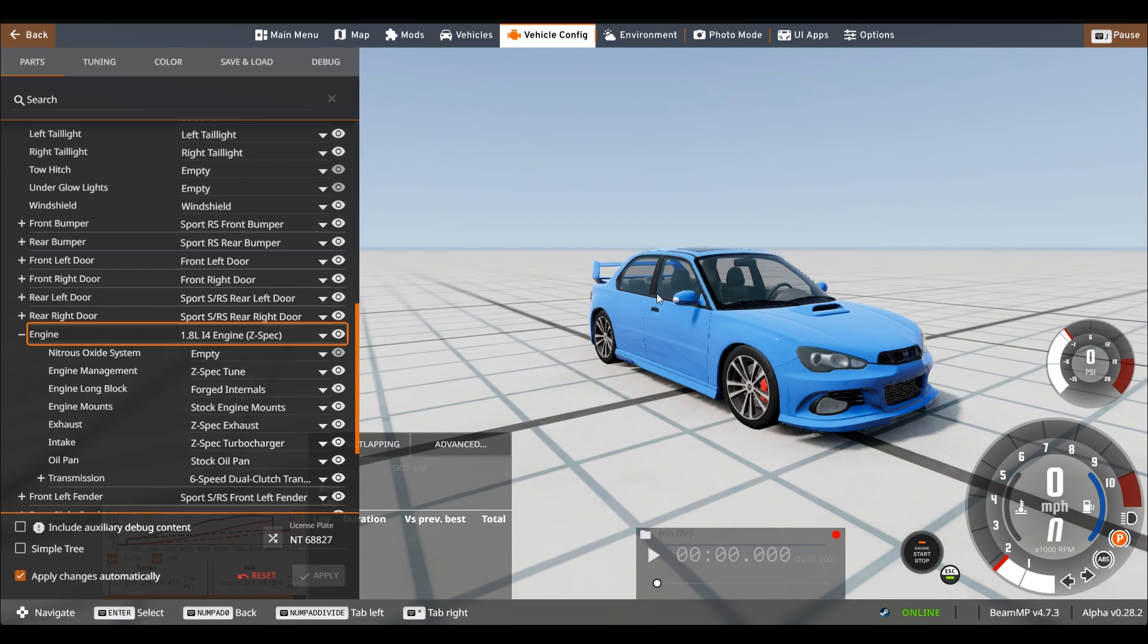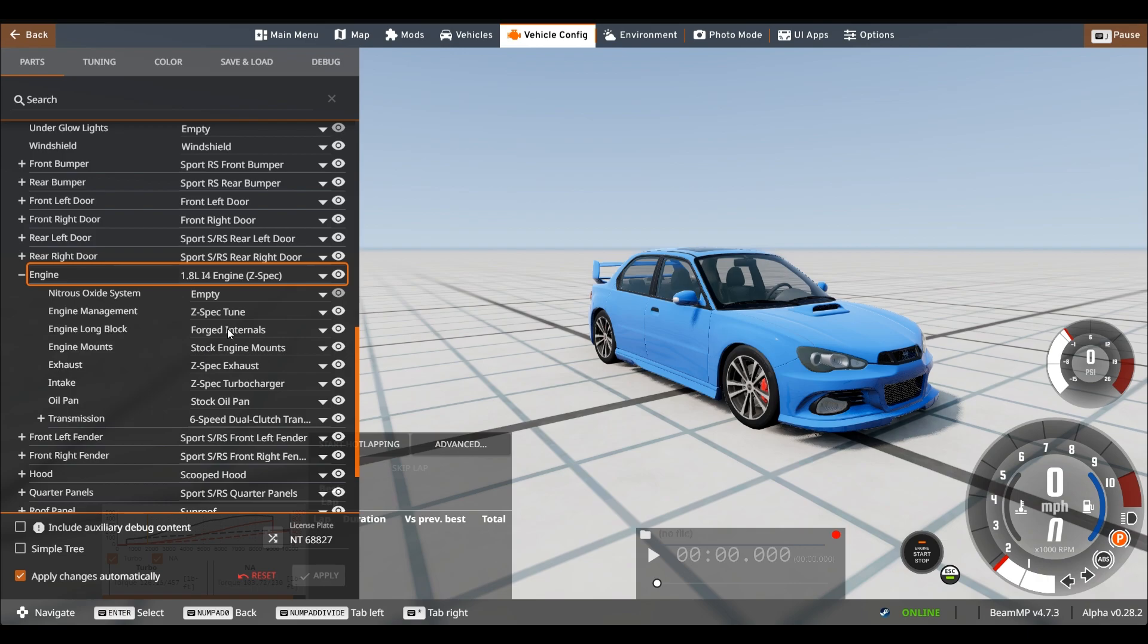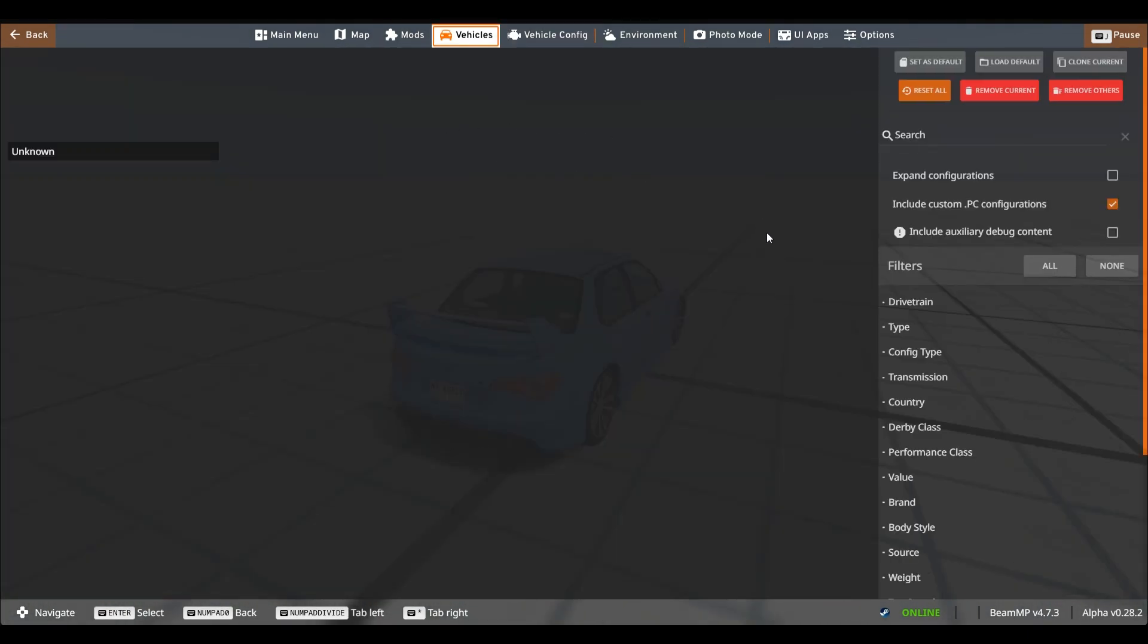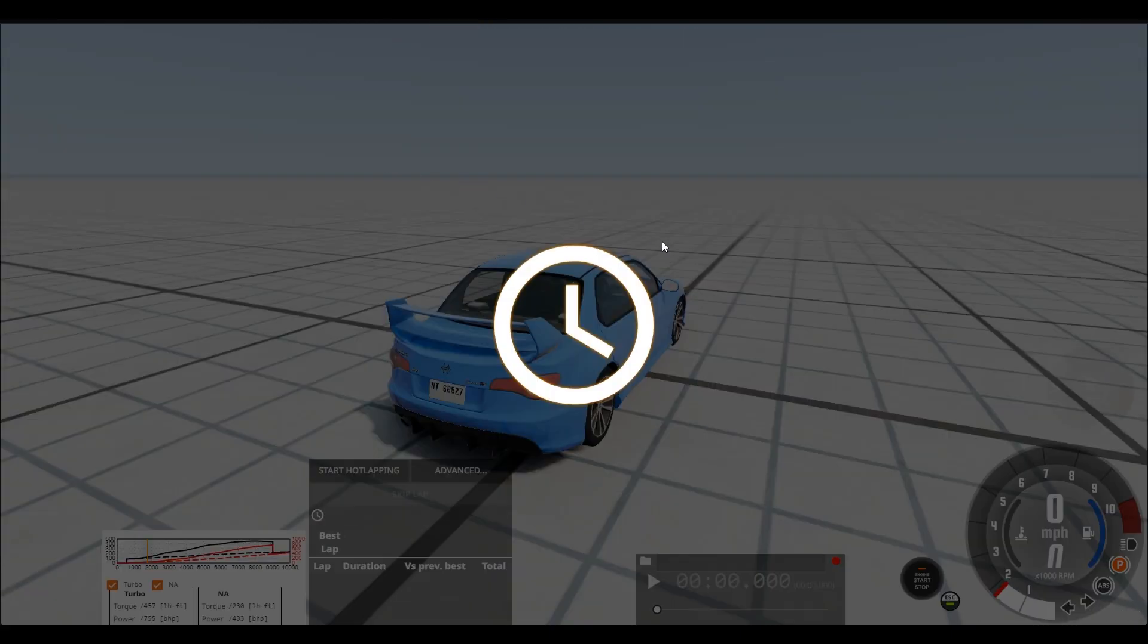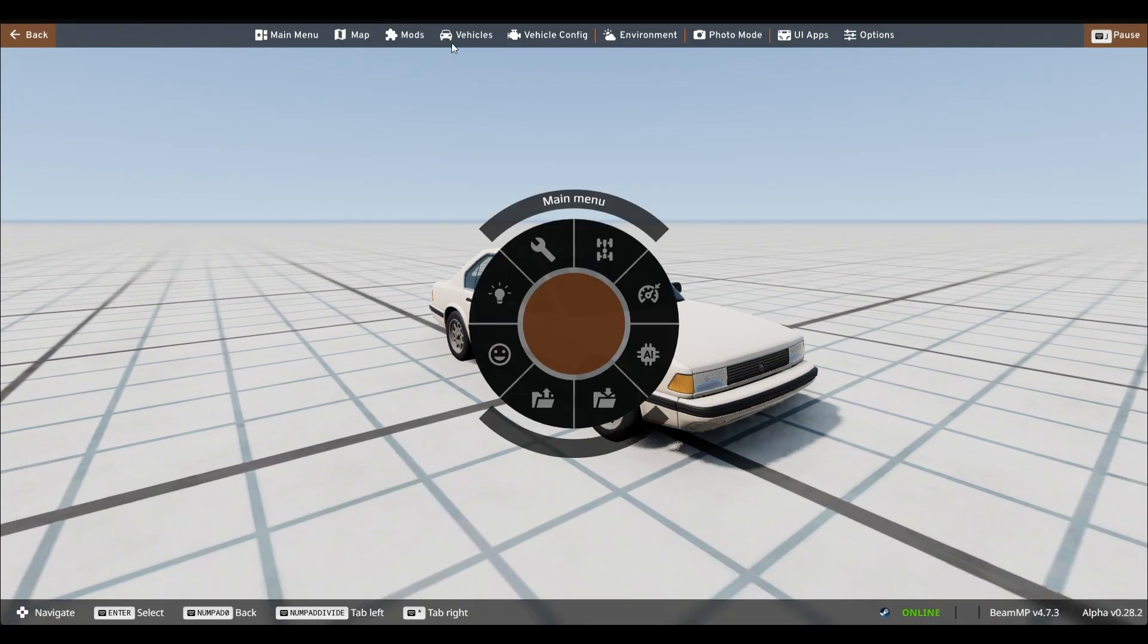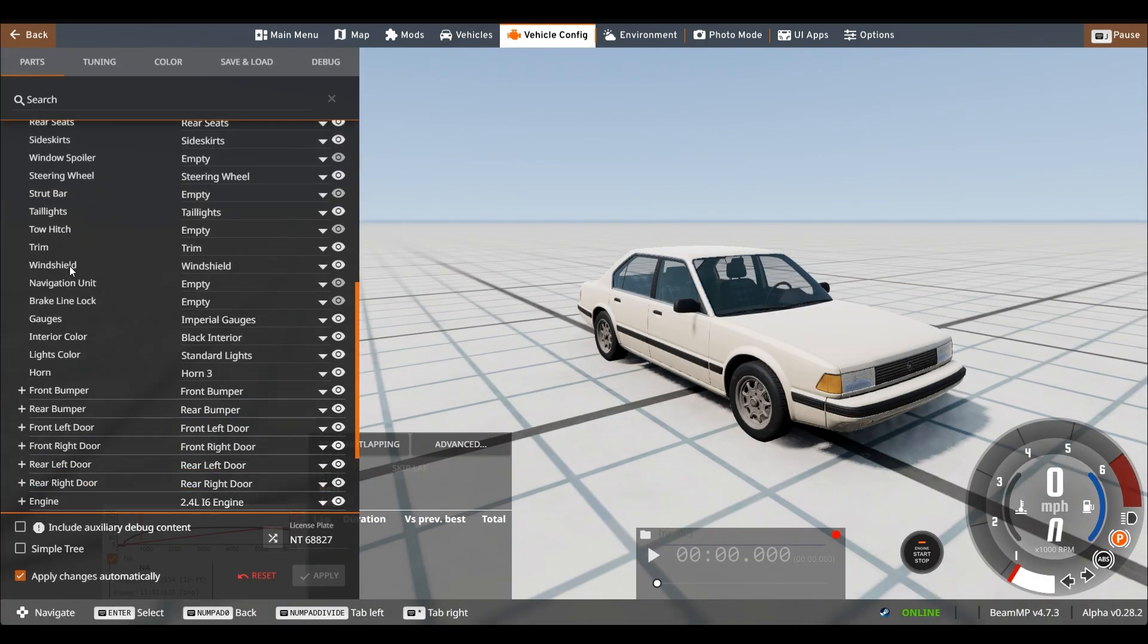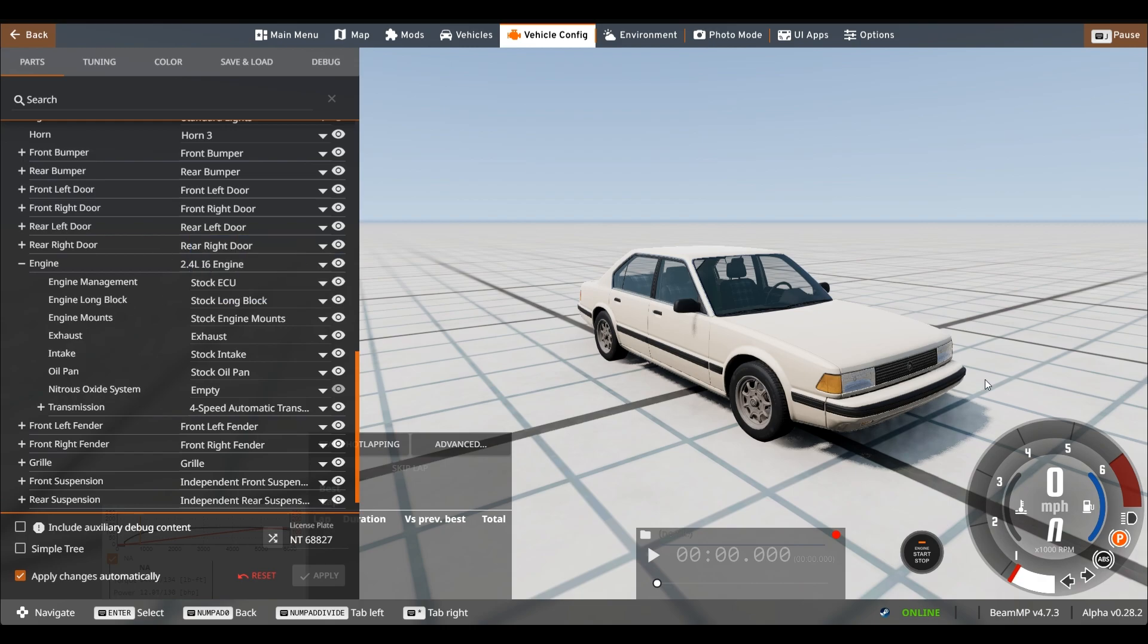So you can see with the Sunburst I added in higher RPM limit and I've got forged internals, custom turbochargers, stuff like that. For this example we're going to be working on the ETKI series and so this is just a completely stock car. We can take a look at the vehicle config. You can see everything is completely stock on this car.